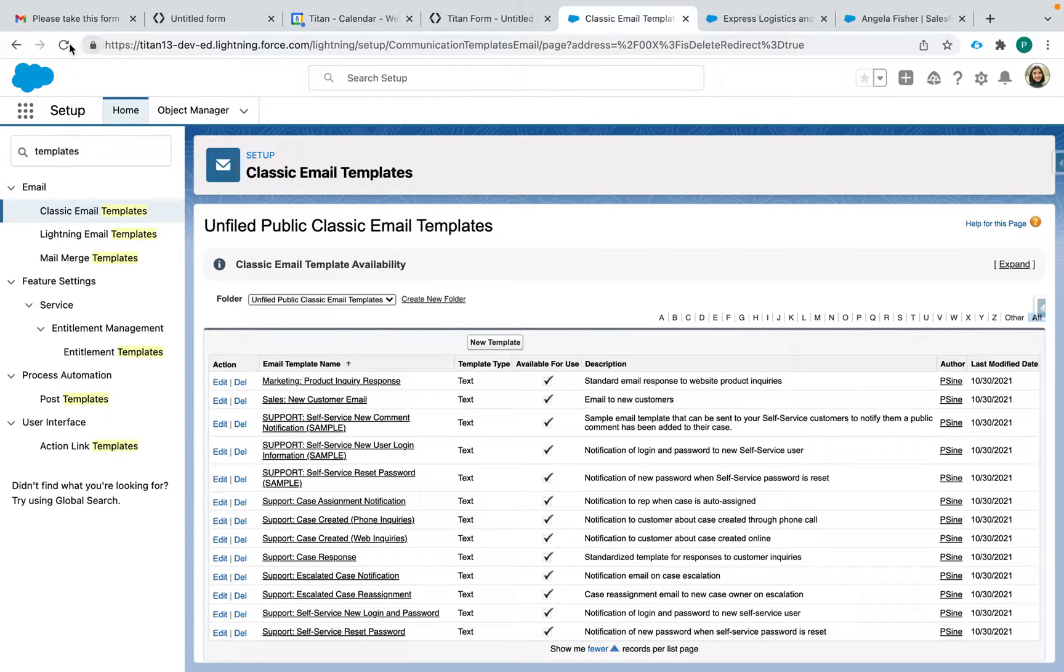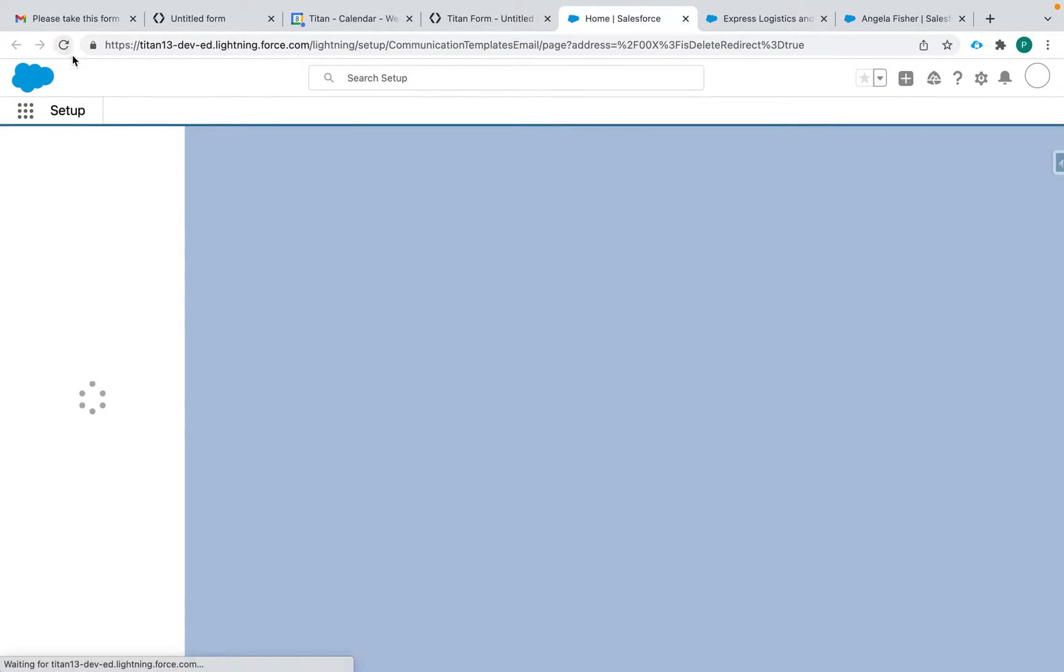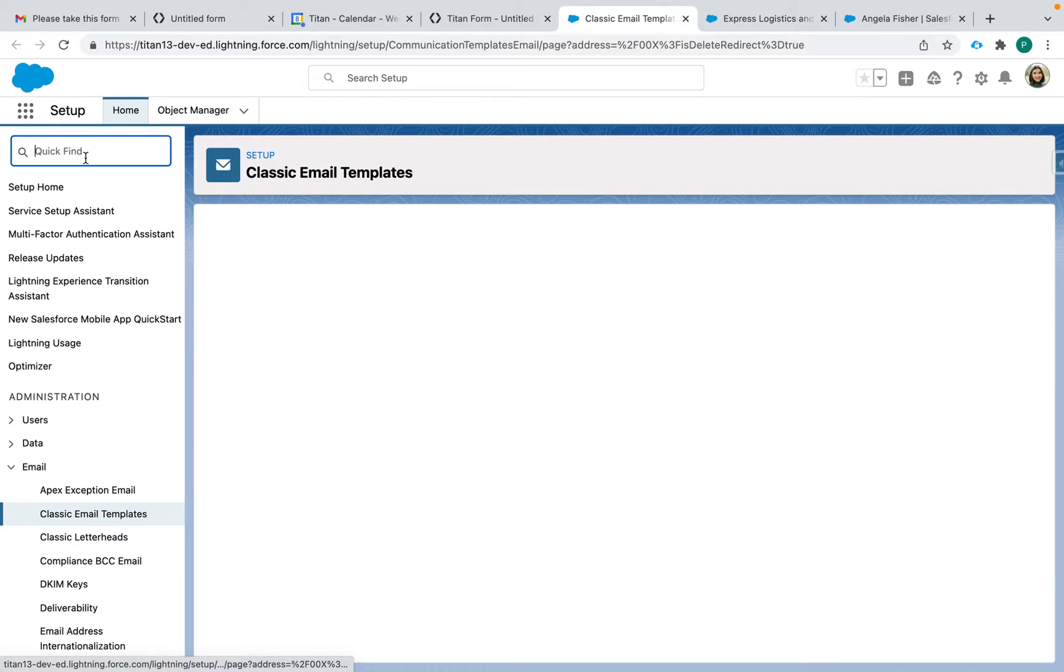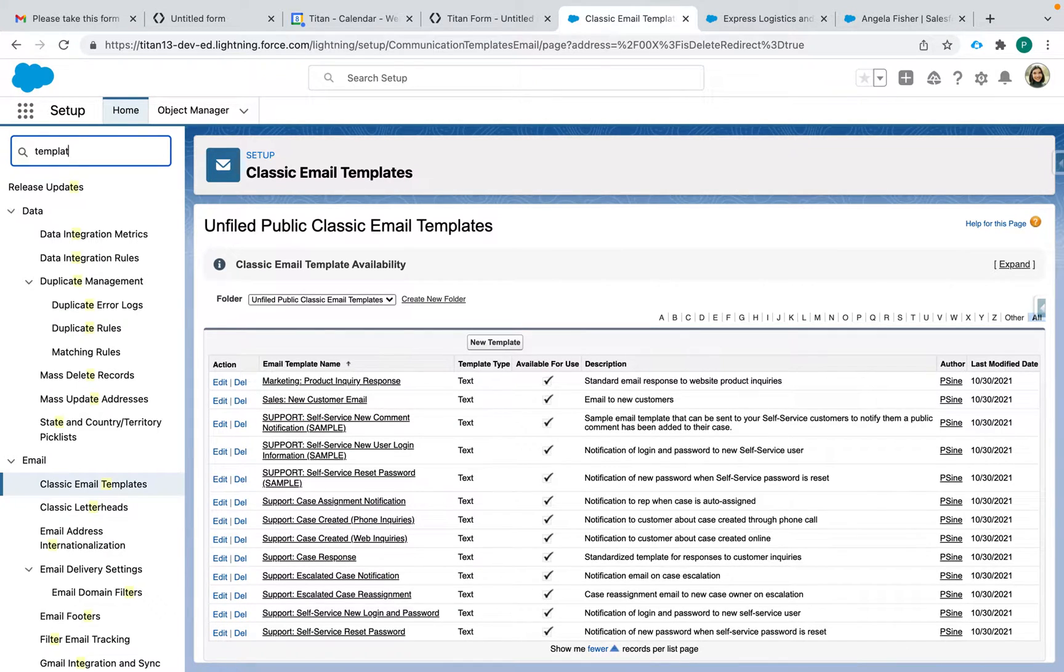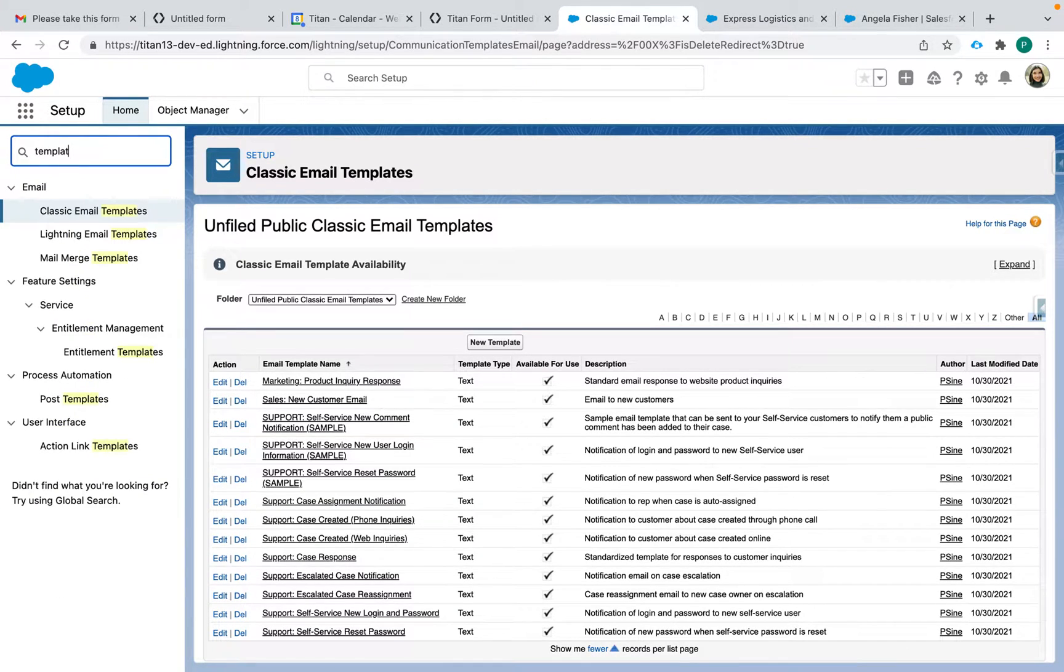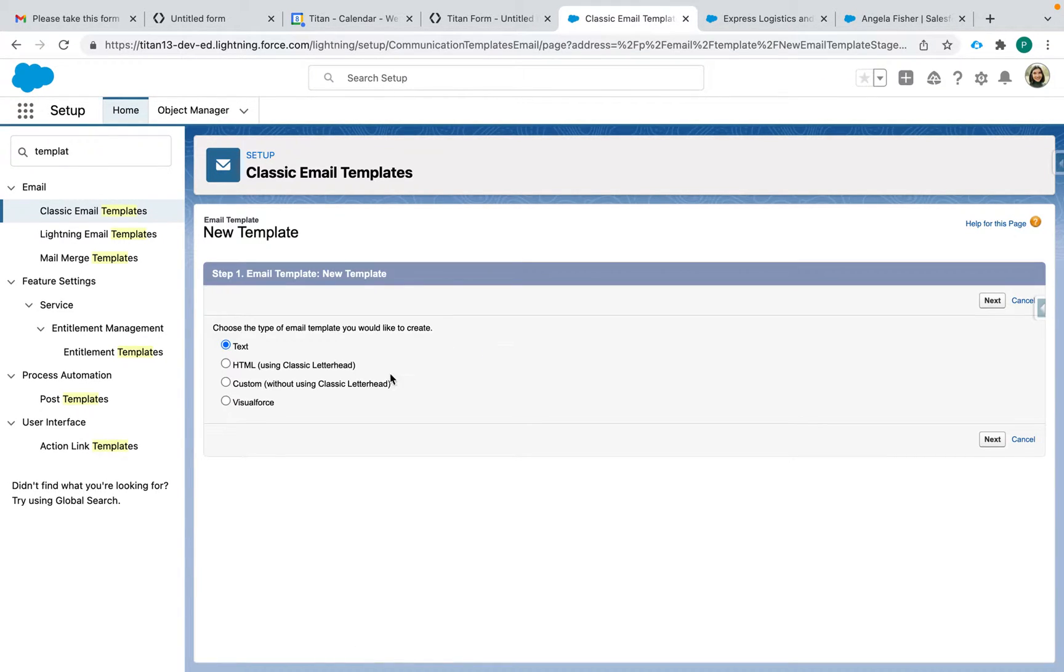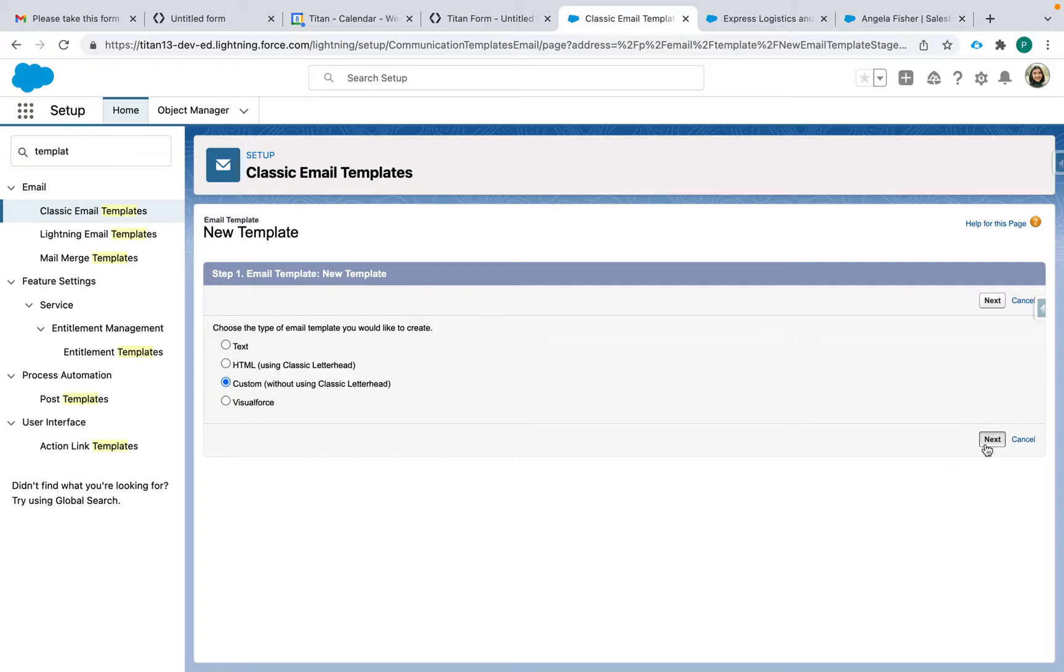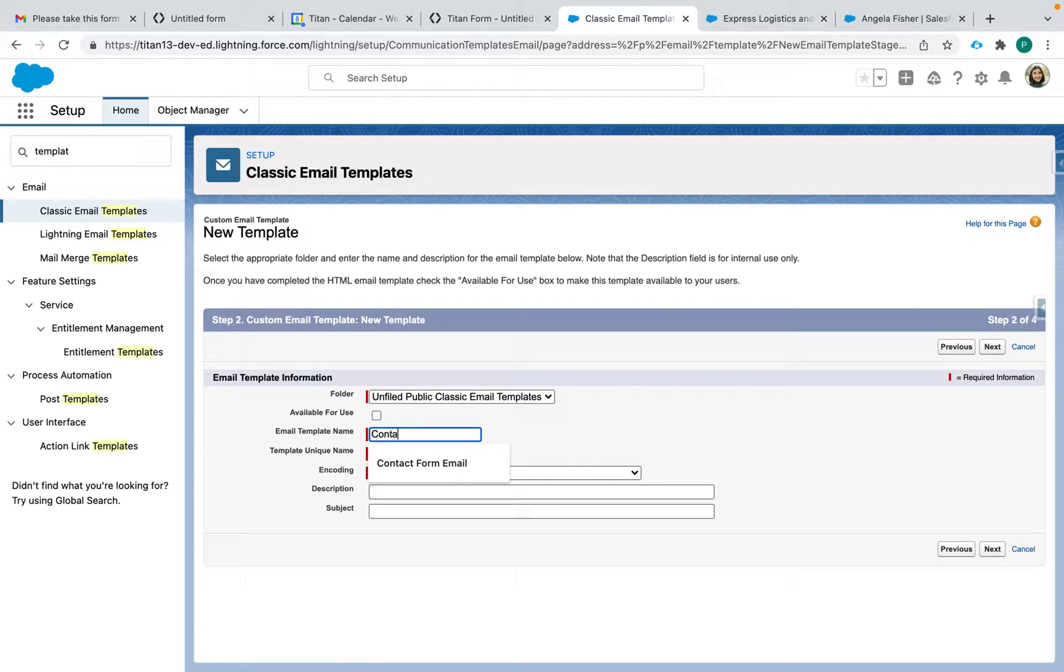So in the setup, what I did is I searched for templates on the side and I went to classic email templates. I'm going to create a new template. I chose custom but you're welcome to use any of the email template types. I'm going to call it contact form email.